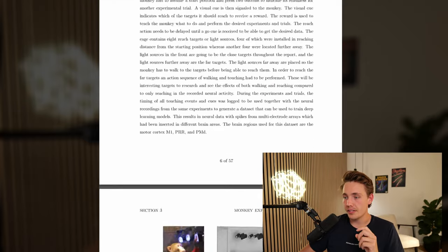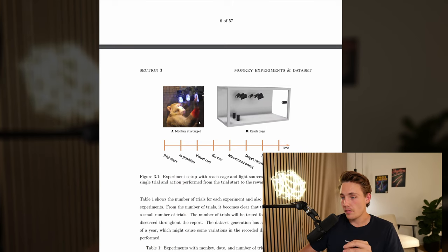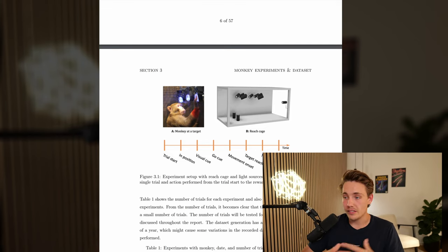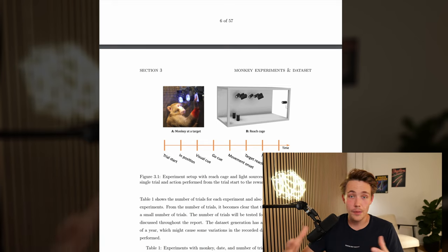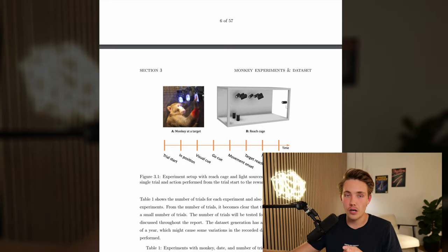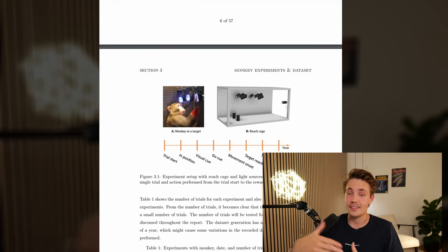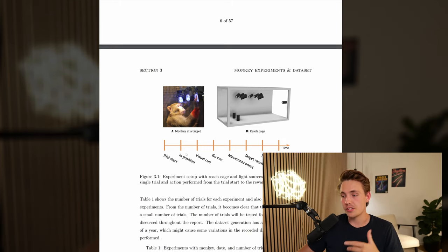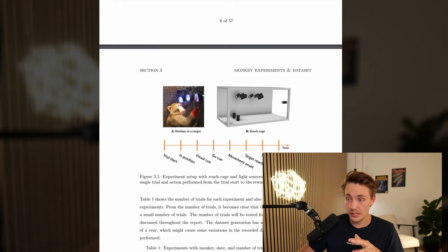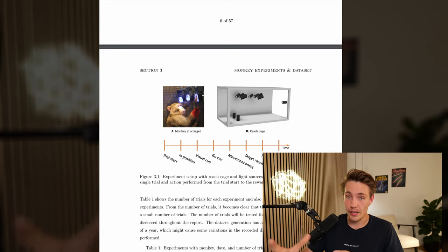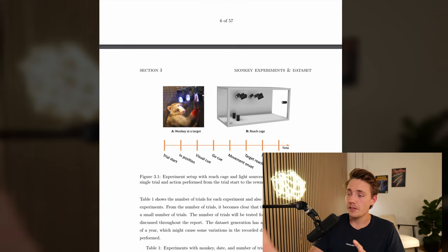Now we're going to talk about the monkey experiments and the dataset. This is basically the experiment setup. We have a monkey performing different kinds of actions. We have four light sources in the front and four in the back, with a starting position and a visual cue. Once the monkey gets a visual cue, it will perform the action - one of the light sources will light up and the monkey has to reach it. The four light sources in the front, the monkey can reach from the starting position, but for the far away targets, it actually has to move before being able to reach them. The timeline is: start the trial, monkey in position, gets a visual cue, movement onset when it starts performing the movement, then target reach, trial end, and the monkey receives a reward. This will be the timeline for a single trial, and we have 2,705 of those trials.